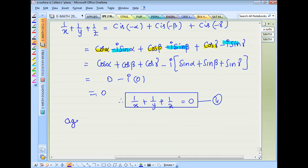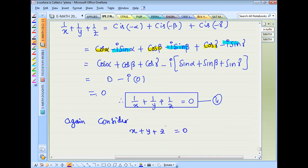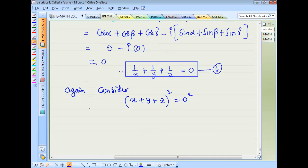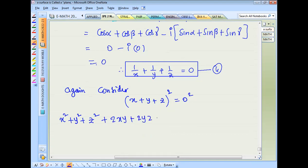Again consider X plus Y plus Z, this is equal to 0, whole square. Using the formula: X squared plus Y squared plus Z squared plus 2XY plus 2YZ plus 2ZX equals 0.